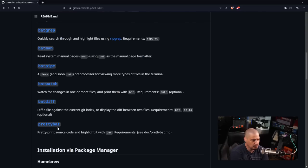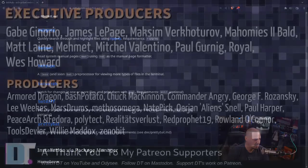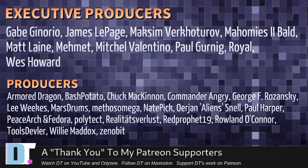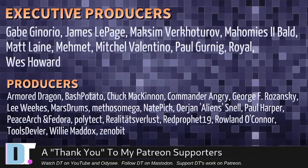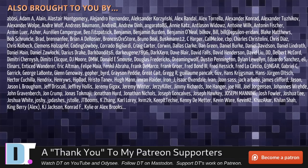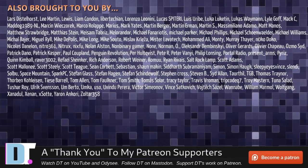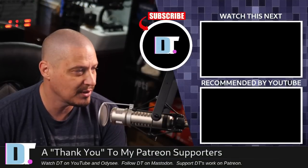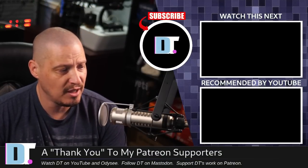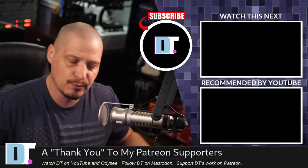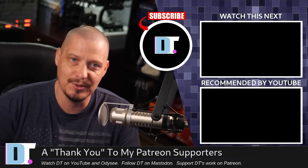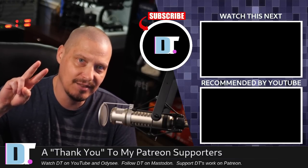Now before I go I need to thank a few special people. I need to thank the producers of the show: Gabe, James, Maxim, My Homies Too Bald, Matt, Mimet, Mitchell, Paul, Royal West, Armor Dragon, Bash Potato, Chuck Commander, Ingrid, George, Lee Marstrom, Methods, Nate Ur, Jan Paul, Peace Arch and Verdor, Polytech, Realities For Less, Red Profit, Rolling Tools, Devler, Willie and Zen A Bit. These guys, they're my highest tier patrons over on Patreon. Without these guys, this episode about bat and bat extras would not have been possible. The show is also brought to you by each and every one of these fine ladies and gentlemen. All these names you're seeing on the screen right now, these are all my supporters over on Patreon. I don't have any corporate sponsors. I'm sponsored by you guys, the community. If you like my work and want to see more videos about Linux and free and open source software, subscribe to DistroTube over on Patreon. Peace guys.